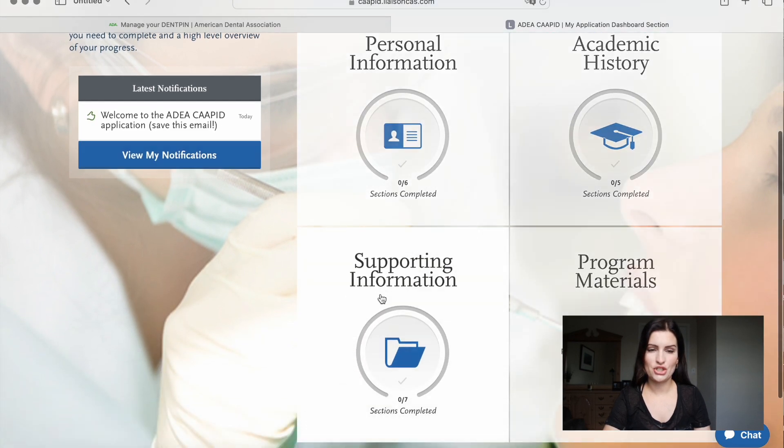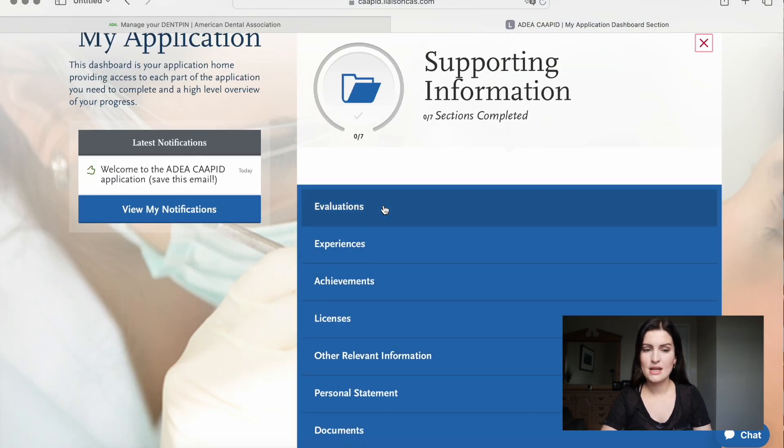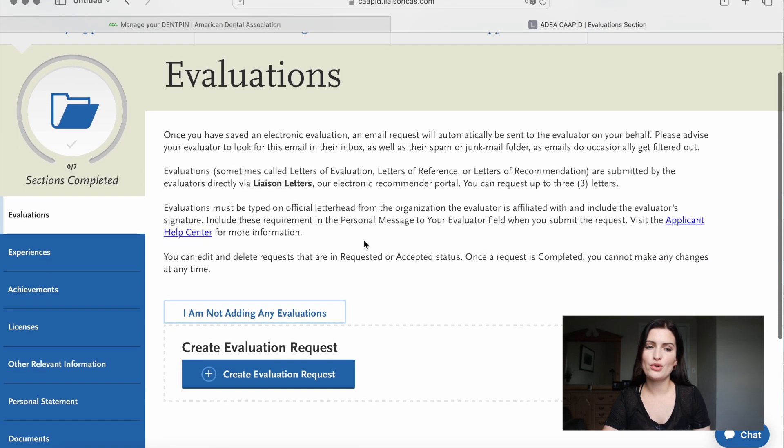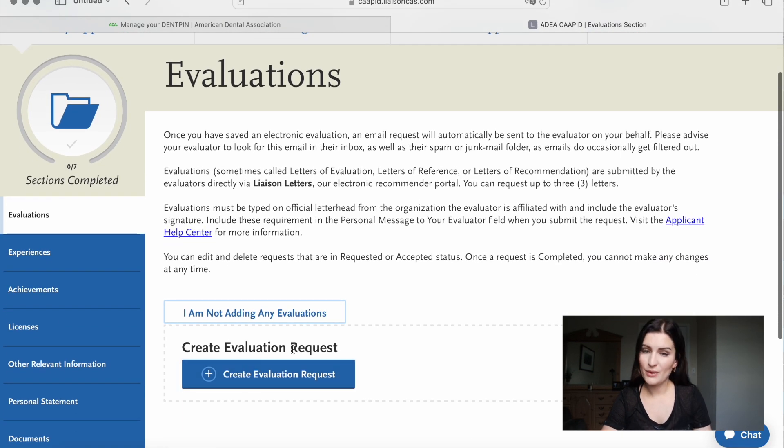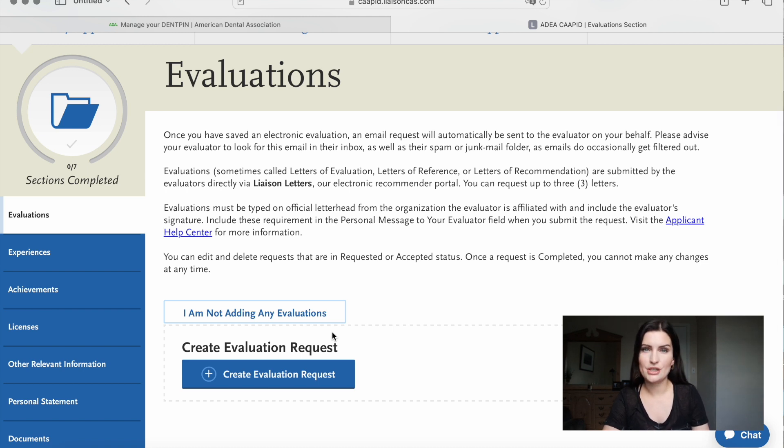Next, go to supporting information and then to evaluations. This is very important. Here you will insert the evaluators — meaning the people that wrote letters of reference or recommendation letters for you. It's very important to have three recommendation letters. One should be from the dean of your school. Another should be from someone at the faculty who knows you and has seen how you worked in school. The third should be from a dentist you worked with or someone who supervised you.